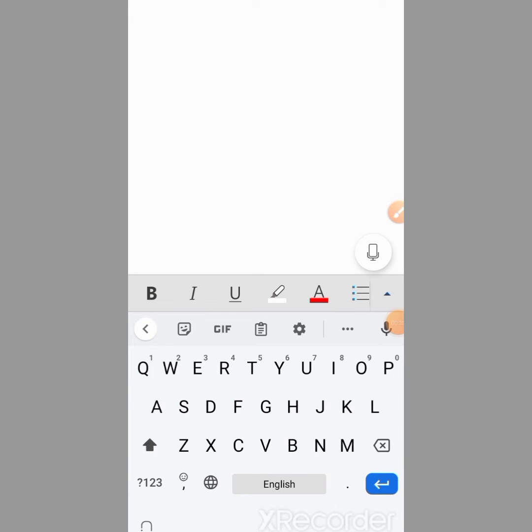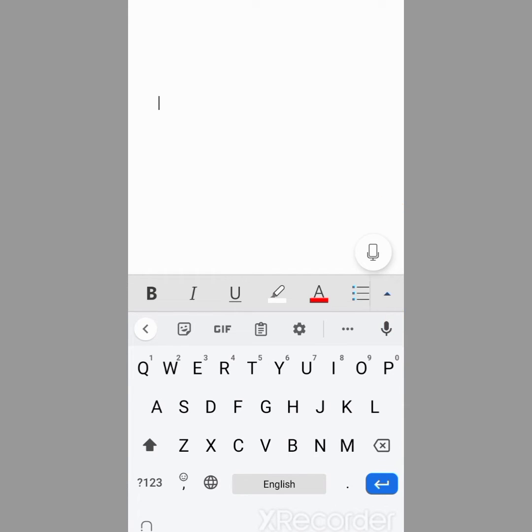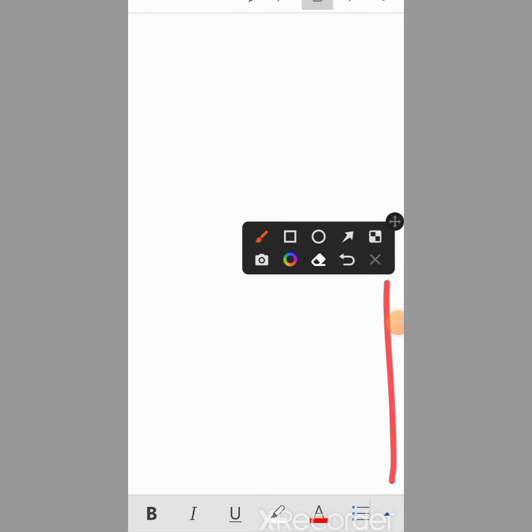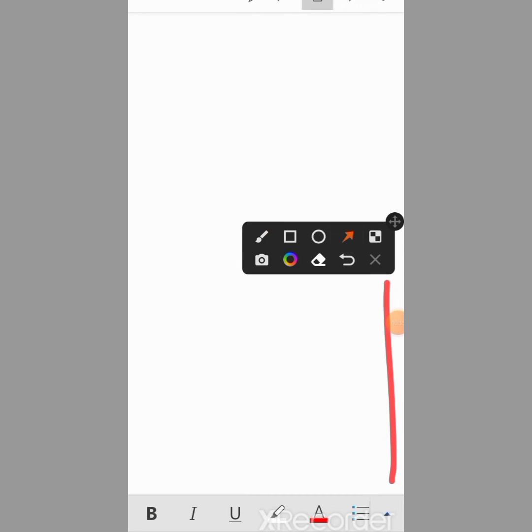First of all, I will click on this up arrow button.